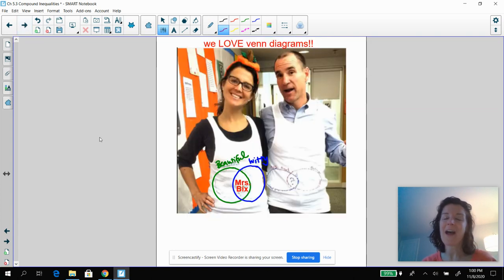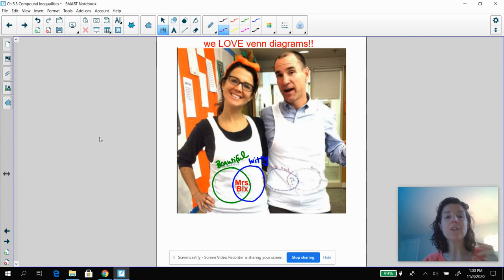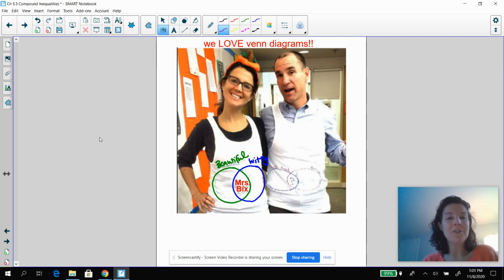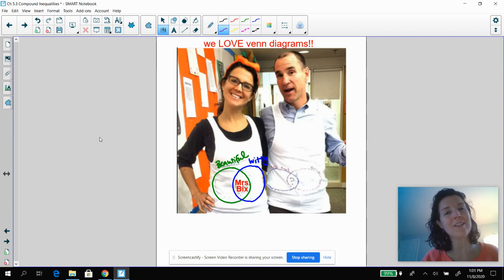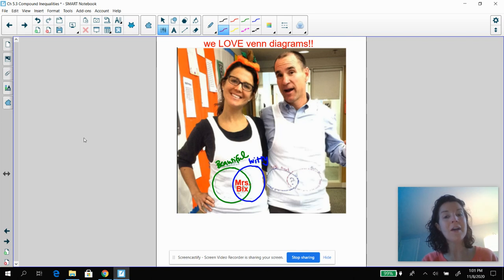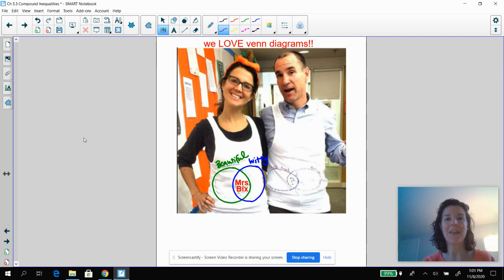Several years ago, I had to include this for Halloween. The math department decided to be Venn diagrams. Here on the left, that's me — I am the intersection of beautiful and witty. And if you look at what I am, I am both beautiful and witty — that intersection.